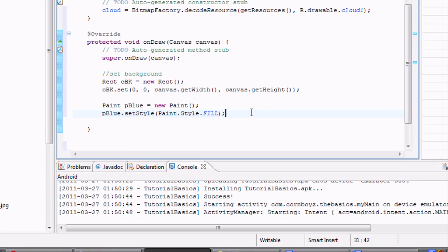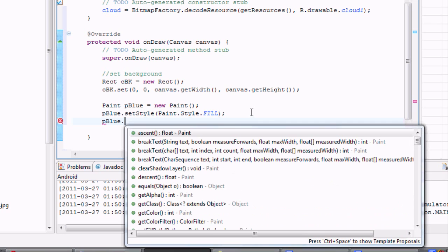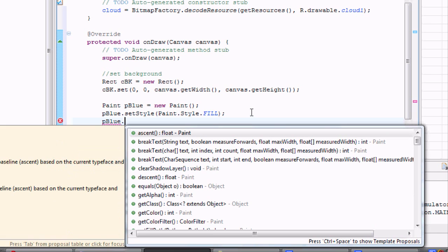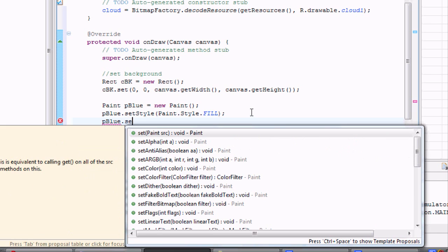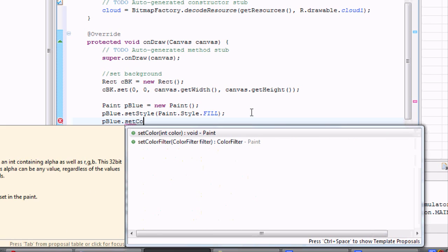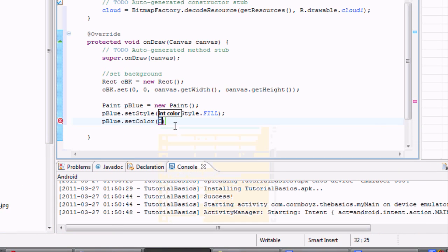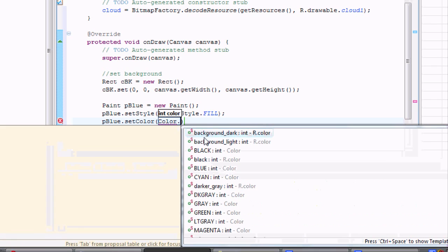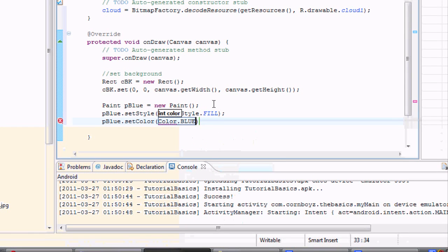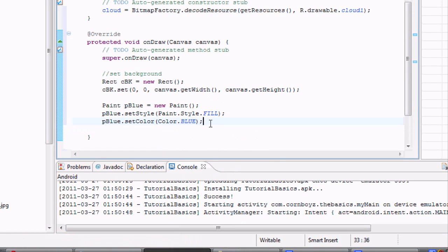And now what we have to do is we also want to set what color it is. So we're going to say pBlue.setColor. And again, we can look through now the color class and see what colors they have available. We're just going to use blue. And then now we actually draw the rectangle.